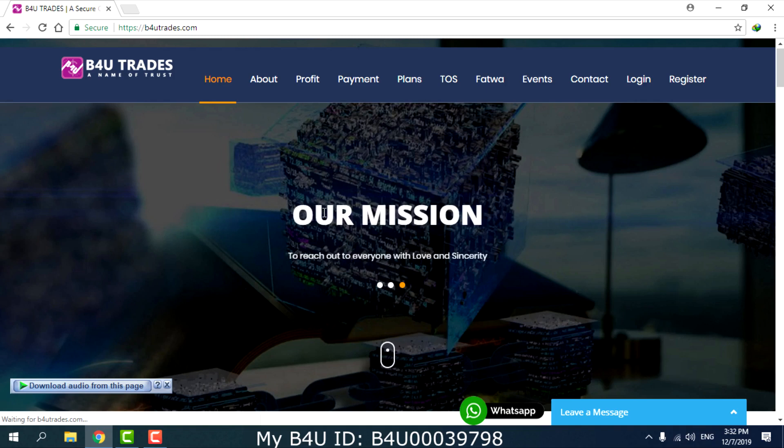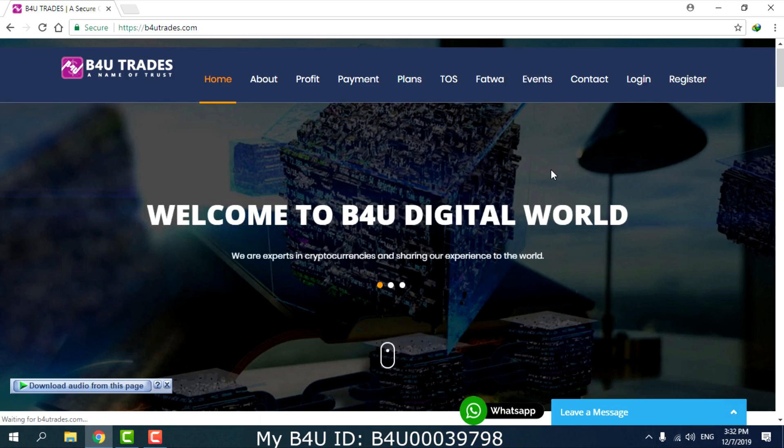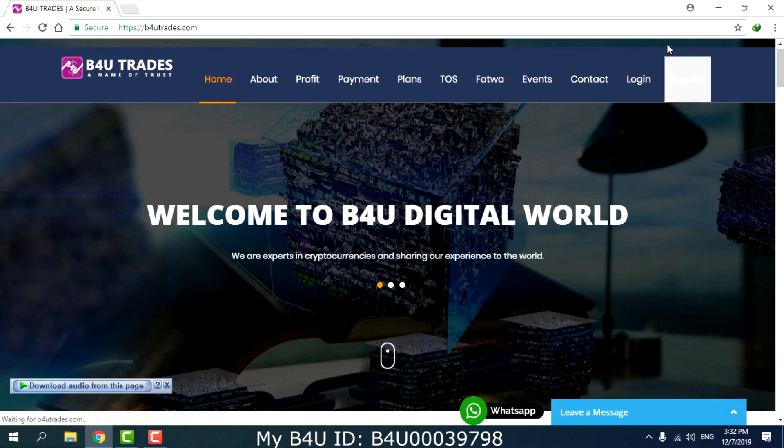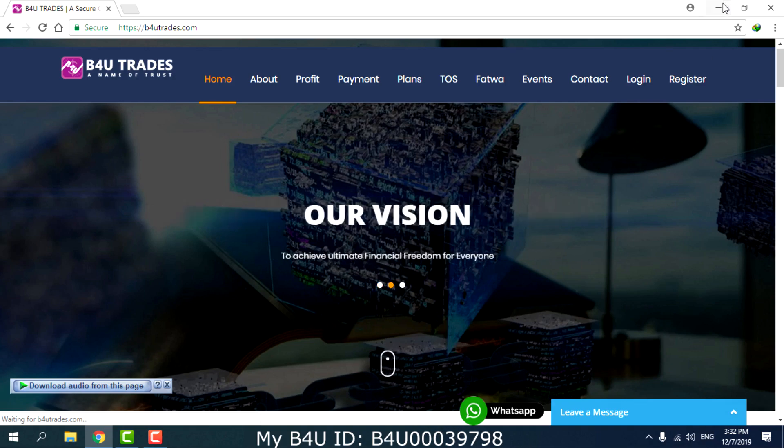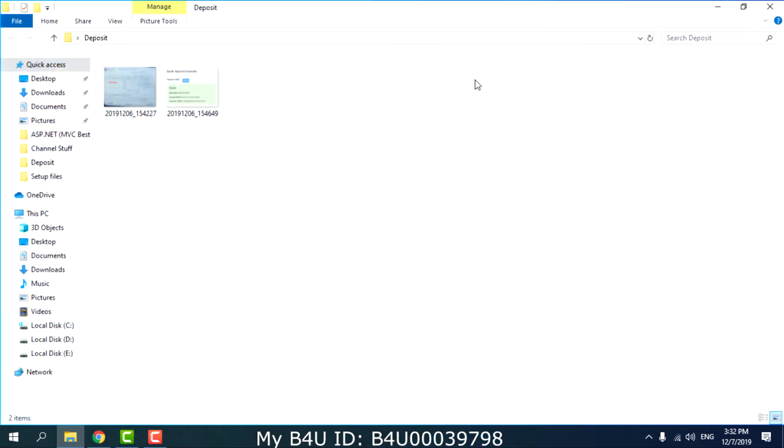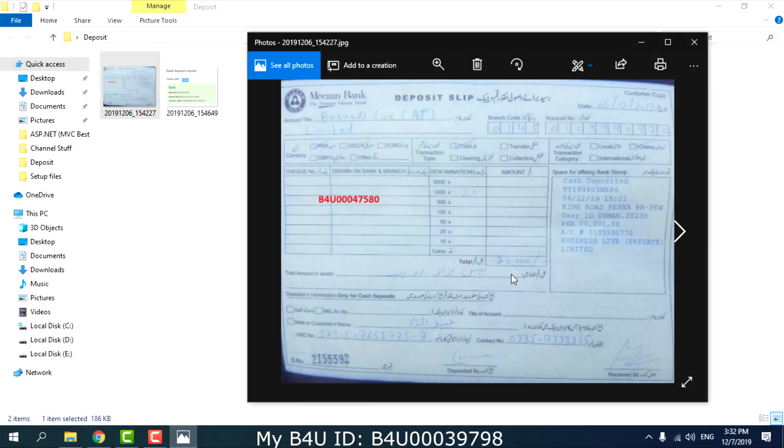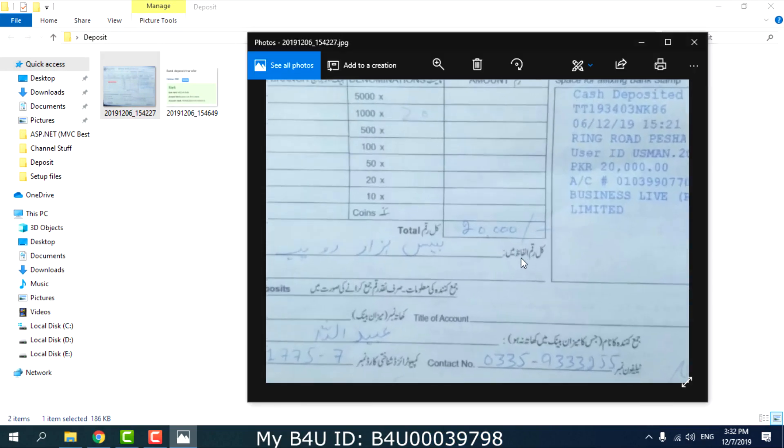In the previous video, we confirmed that the deposit is successful. The deposit slip shows a 20,000 rupiah amount.